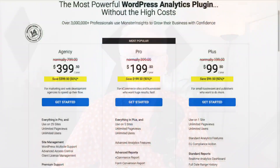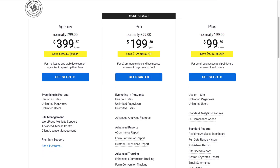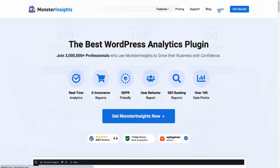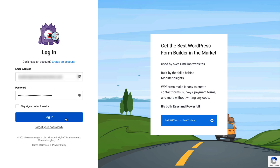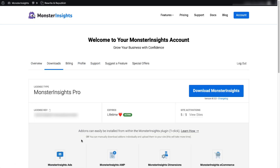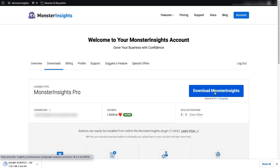For this tutorial, I'll be using MonsterInsights Pro. To get started, head over to the MonsterInsights pricing page and select MonsterInsights Pro. Once you're all signed up, go to your account area and download the zip file of the plugin to your computer.